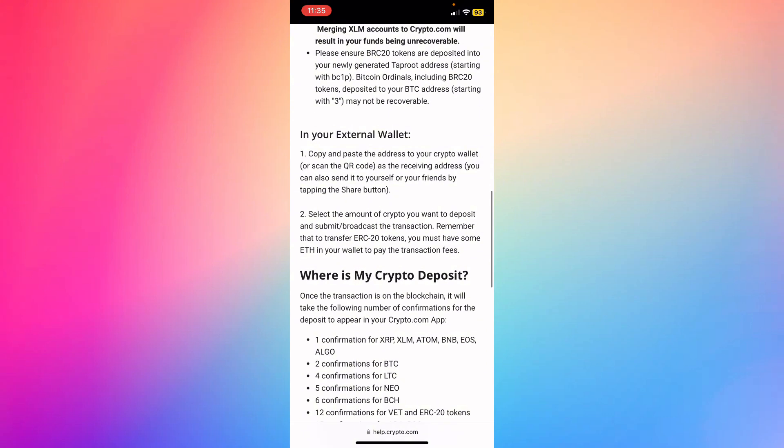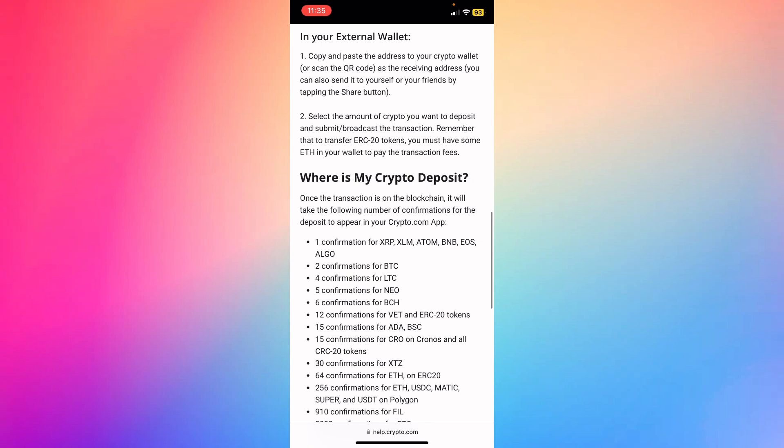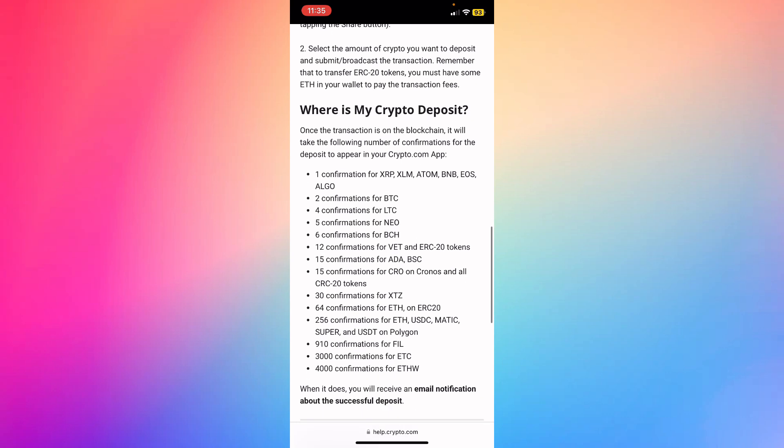Select the amount of crypto that you want to deposit and then submit or broadcast that transaction. Remember that to transfer ERC20 tokens, you must have some ETH in your wallet to pay the transaction fee.